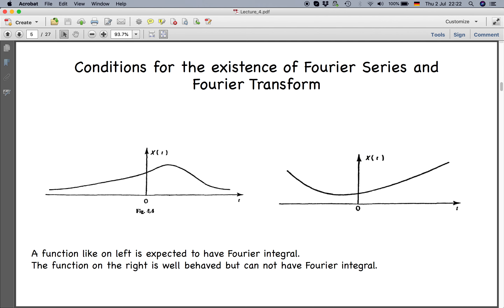A function that decays toward zero on both sides is the kind for which the Fourier transform will exist. Whereas for the function shown on the right-hand side, which is well-behaved but increases on both the negative and positive sides as time increases, the Fourier integral may not exist because the integration between minus infinity and infinity may become infinite.